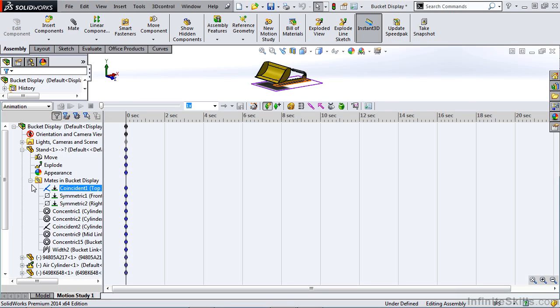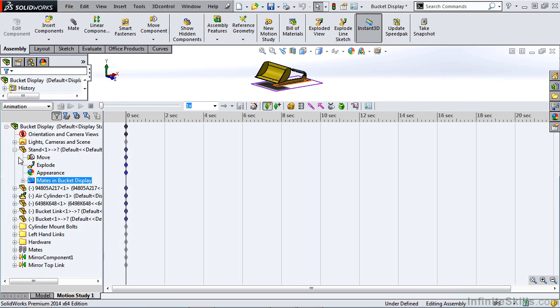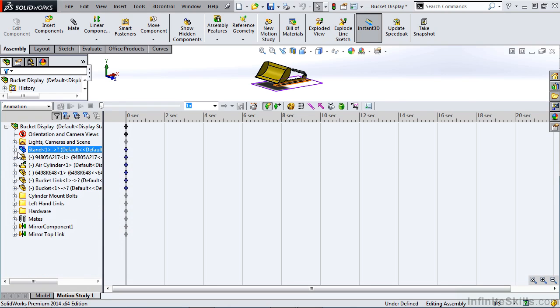So those are some key factors and ways that you can modify and actually create motion within the Motion Manager feature tree.